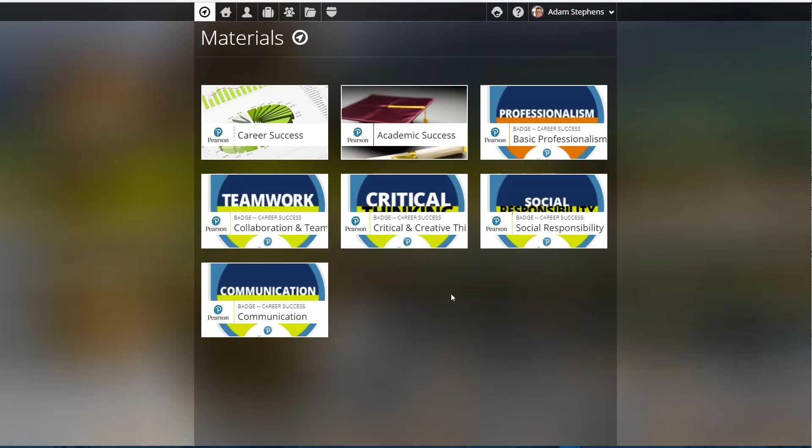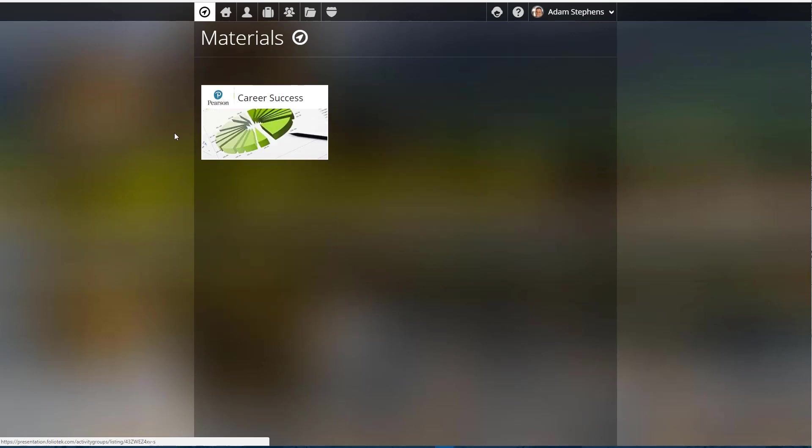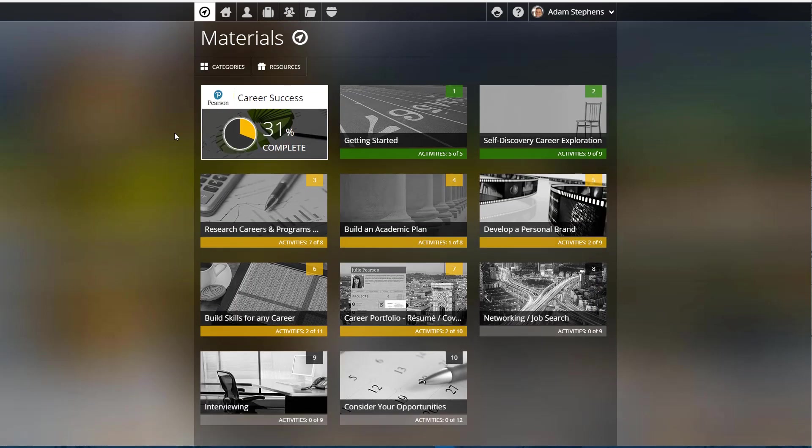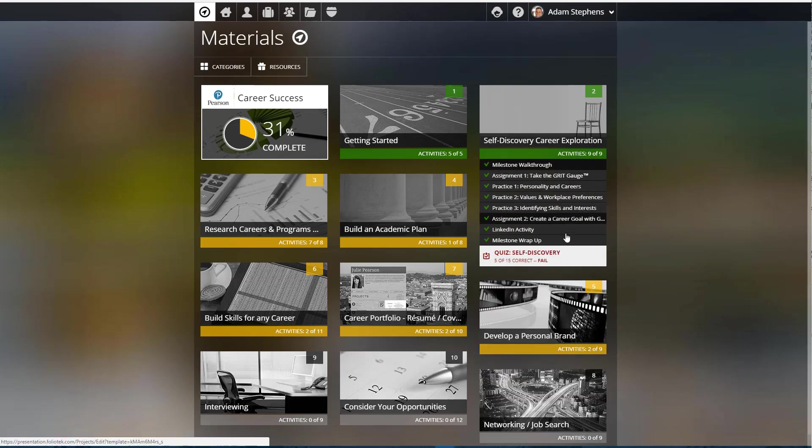Okay, now let's take a look more specifically at the types of activities you can go through when you're working through curriculum inside of FolioTech. We'll take a look at Career Success first. We'll focus in on this second tile here, the third tile over from the left: Self-Discovery Career Exploration. There are nine different activities here.